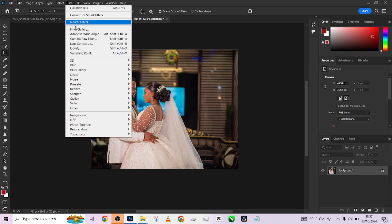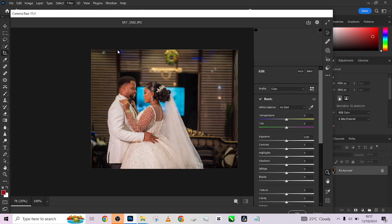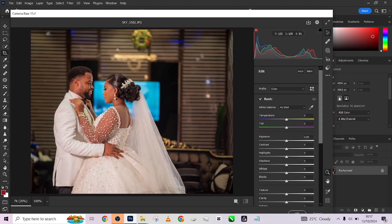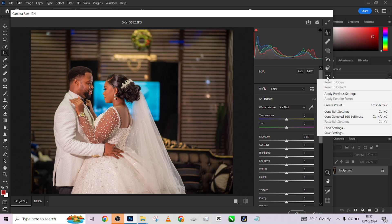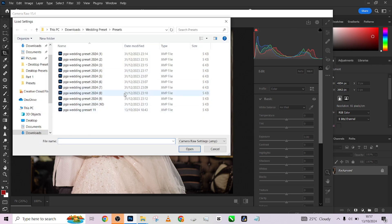The next thing I'm going to do is go straight to Camera Raw - that's where we're going to apply the preset. This is not going to be a very long process; it's one of the easiest processes you've seen. I'm going to go to the three dots and go to Load Settings, which takes us straight into the preset folder.